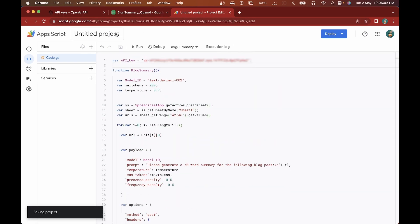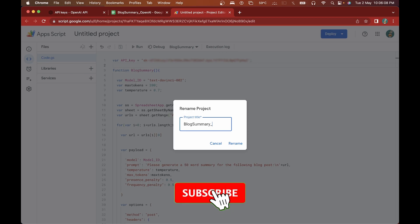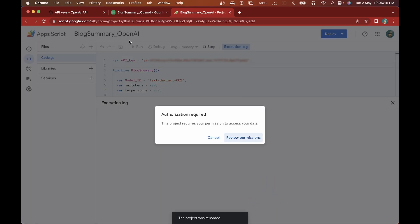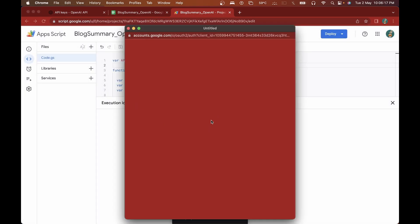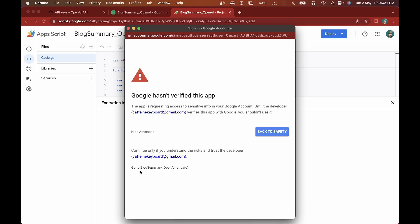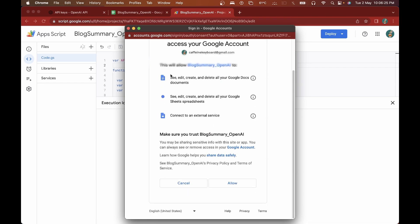I'll save this project — I'll name it 'blog_summary_openai'. Then let's go ahead and click Run. The first time you run it, it will ask you to accept permissions to access an external service, create a Google Doc, and edit the Google Sheet to read and write the links. We'll click Allow.